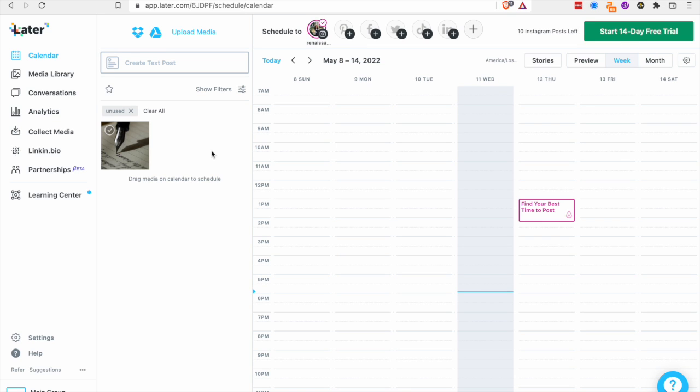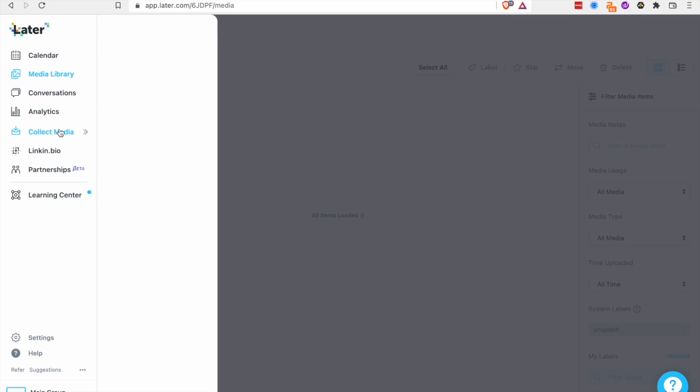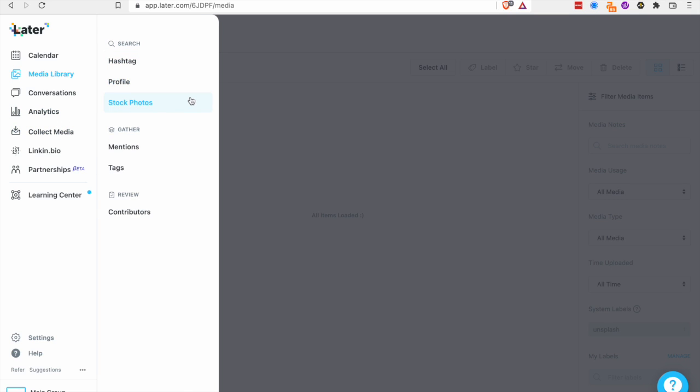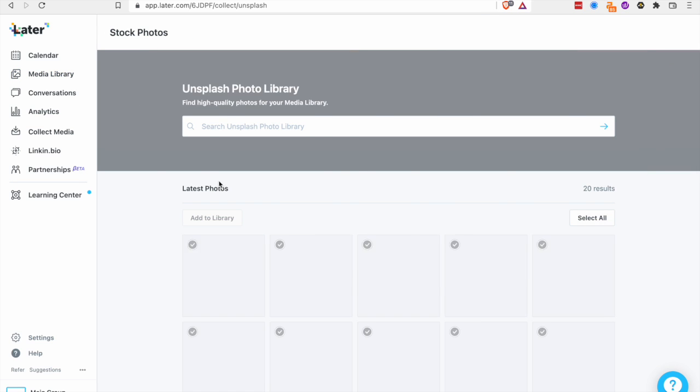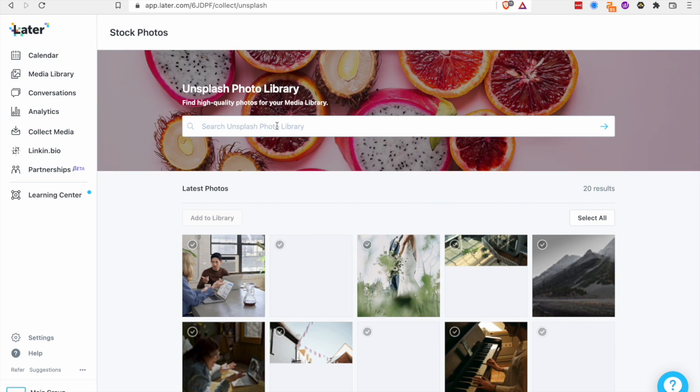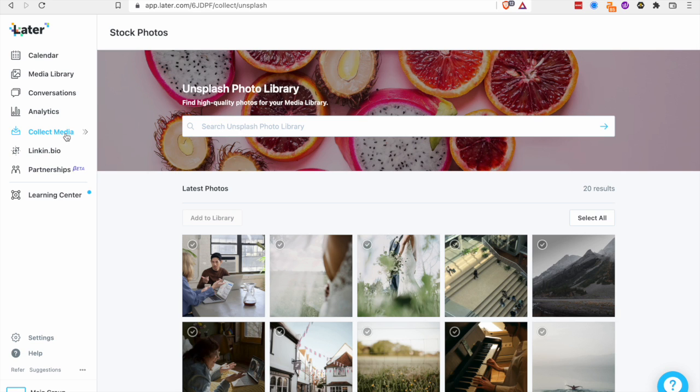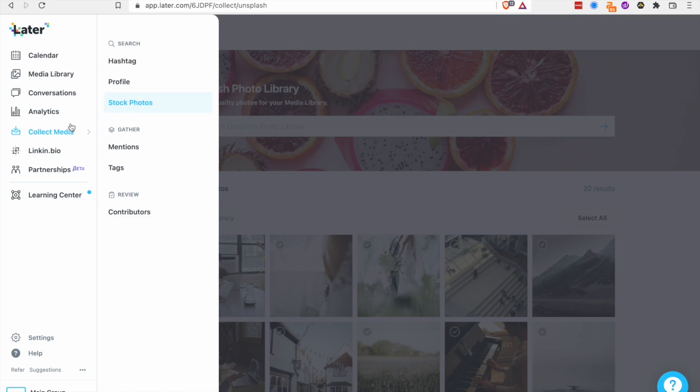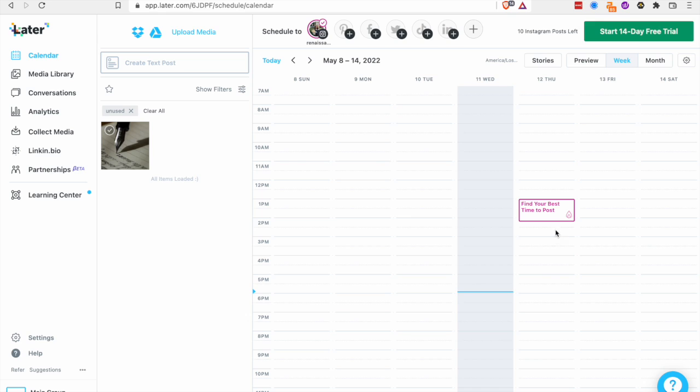I looked at Later and I only connected my Instagram account to it. But what might be nice for some people is that it has a media library just like the other one where you can come in and have all your media saved. But you can also come in and just search for stock photos in Unsplash already. For me that wasn't that exciting because I already know about Unsplash and I have Canva. So to me Later just seemed like it has kind of a lot of the same things. You can schedule all of these posts. But it didn't have any of the automation that I'm really looking for.